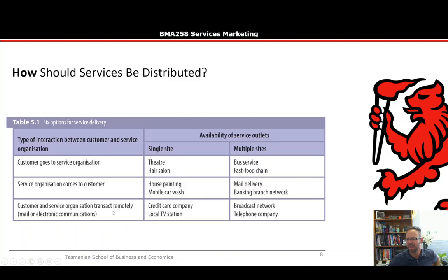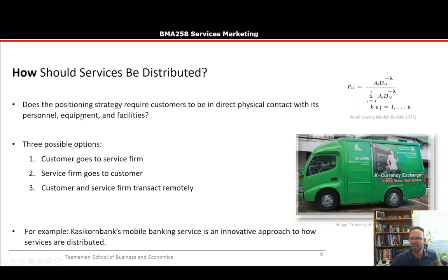The last interaction type is where the customer and service organization transact remotely. For a single site, examples include a credit card company or a local TV station. For multiple sites, it would be a broadcast network or a telephone company. A broadcast network distributes different programming throughout Australia, whereas a local TV station generally has just one site.